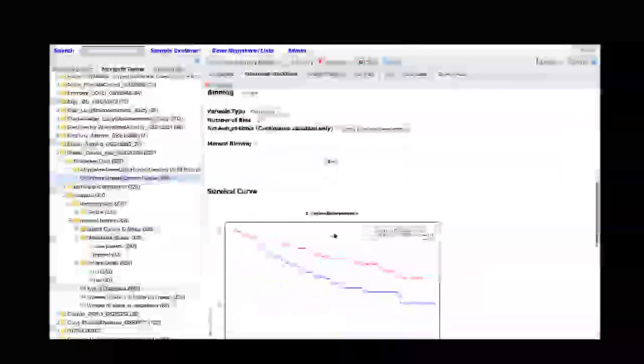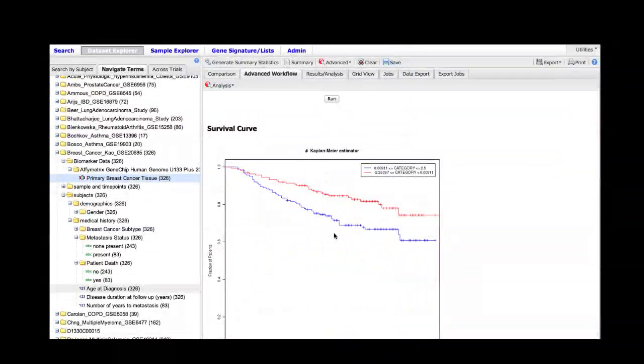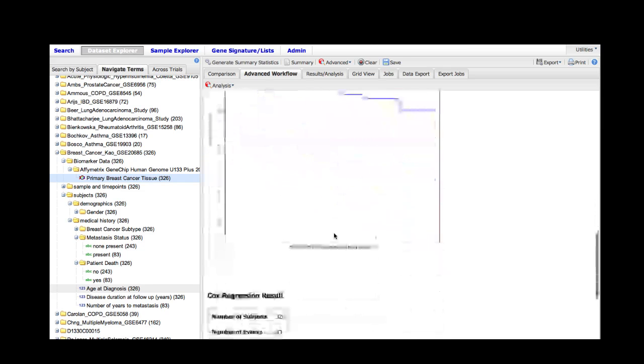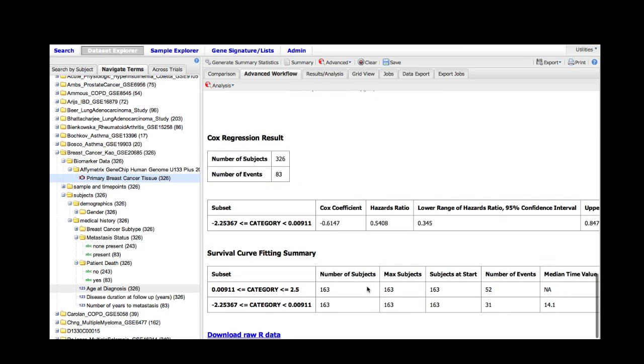As you can see here, expression of BRCA1 is, as we might have expected, correlated with survival pretty highly. We can look at the hazard ratio, which is not particularly high but is perhaps significant, and we can look at the distribution of subjects within the groups.